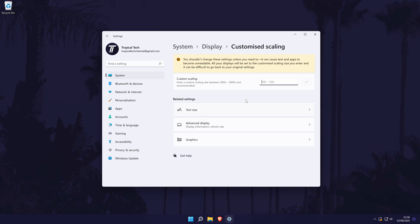There are also some more helpful related settings in here that you can access, such as changing the text size separately.